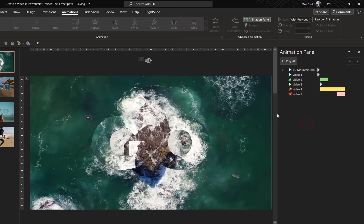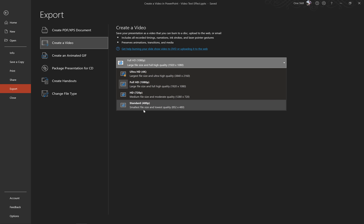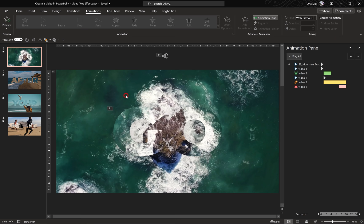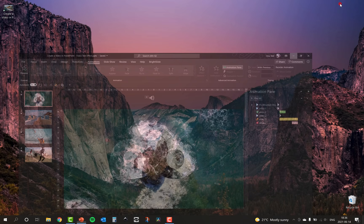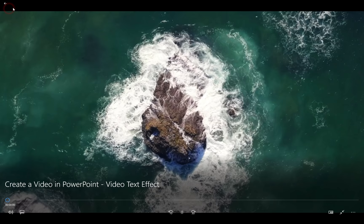If you'd like to export your PowerPoint as a video, that's super easy. Go to File > Export, click on Create a Video, choose your resolution — let's go with Full HD. For seconds spent on each slide use 10, since all video clips are trimmed to 10 seconds. Choose your destination and click Save. Now grab your coffee or your favorite cup of tea and wait until PowerPoint exports the video. After that you can enjoy your masterpiece.